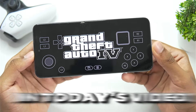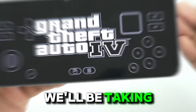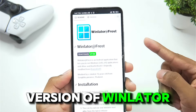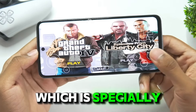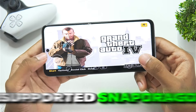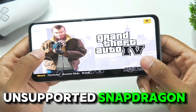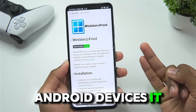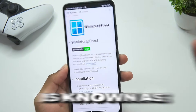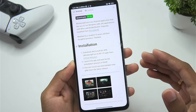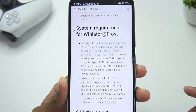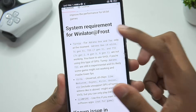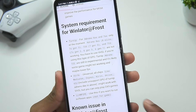What's up guys, it's Abtex here. In today's video we'll be taking a look at a brand new version of Winlater Frost, which is specially released for unsupported Snapdragon processors and Mali GPU Android devices. It is known as Winlater Frost Virgil, and you guys will be able to see the minimum requirements for this version.